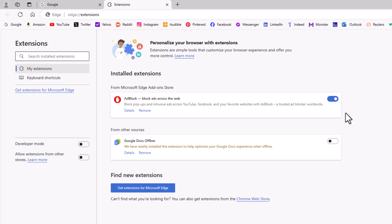The top one here, AdBlock, as you can see I have it toggled on. The bottom one down here, Google Docs, I have it toggled off.